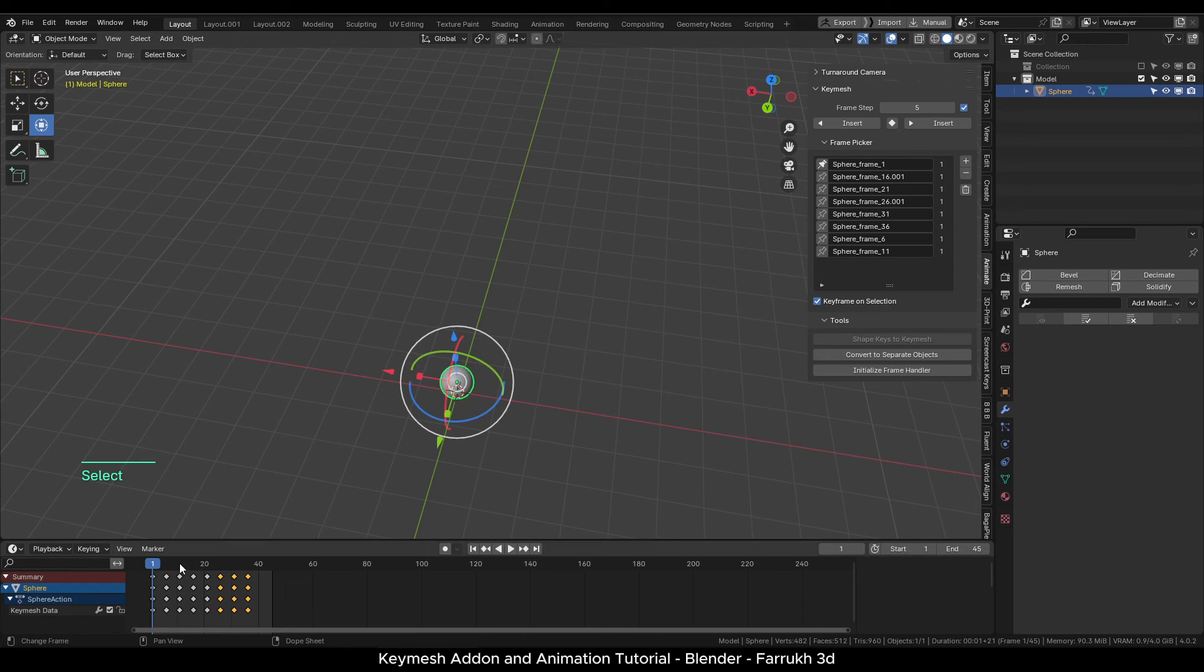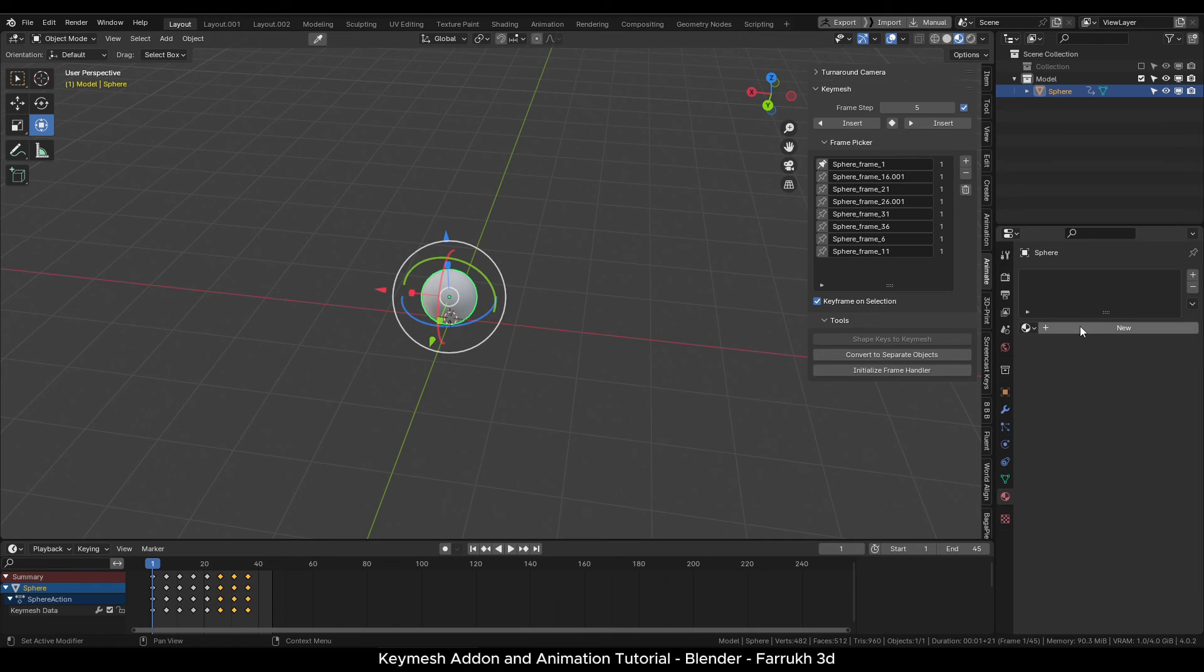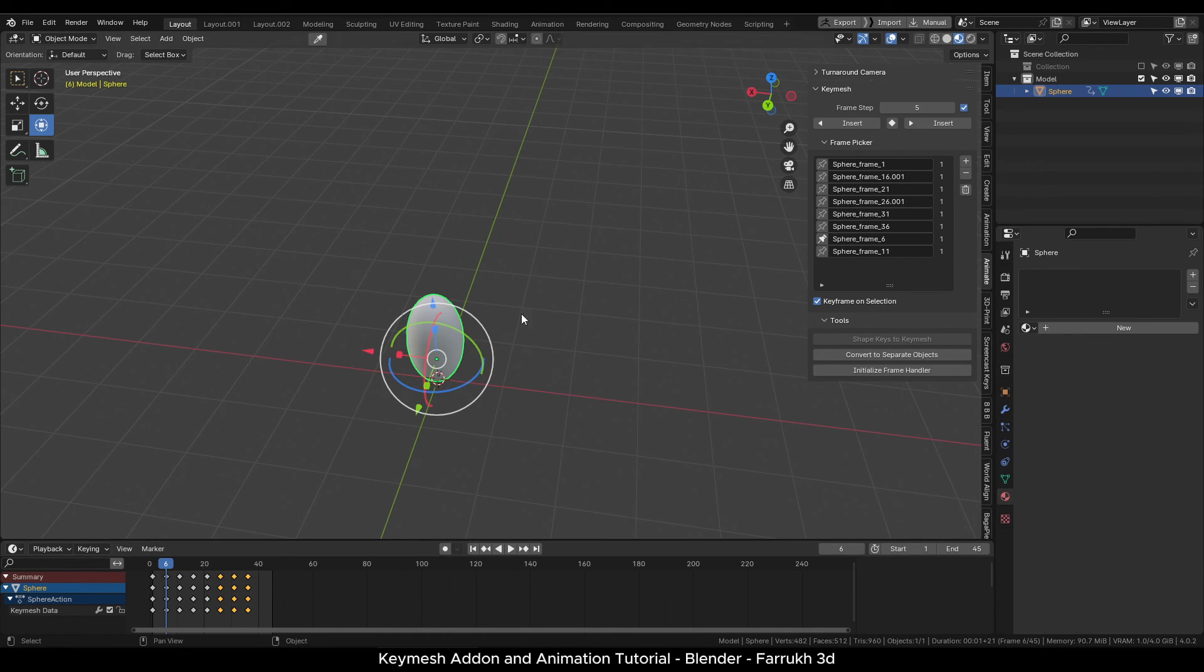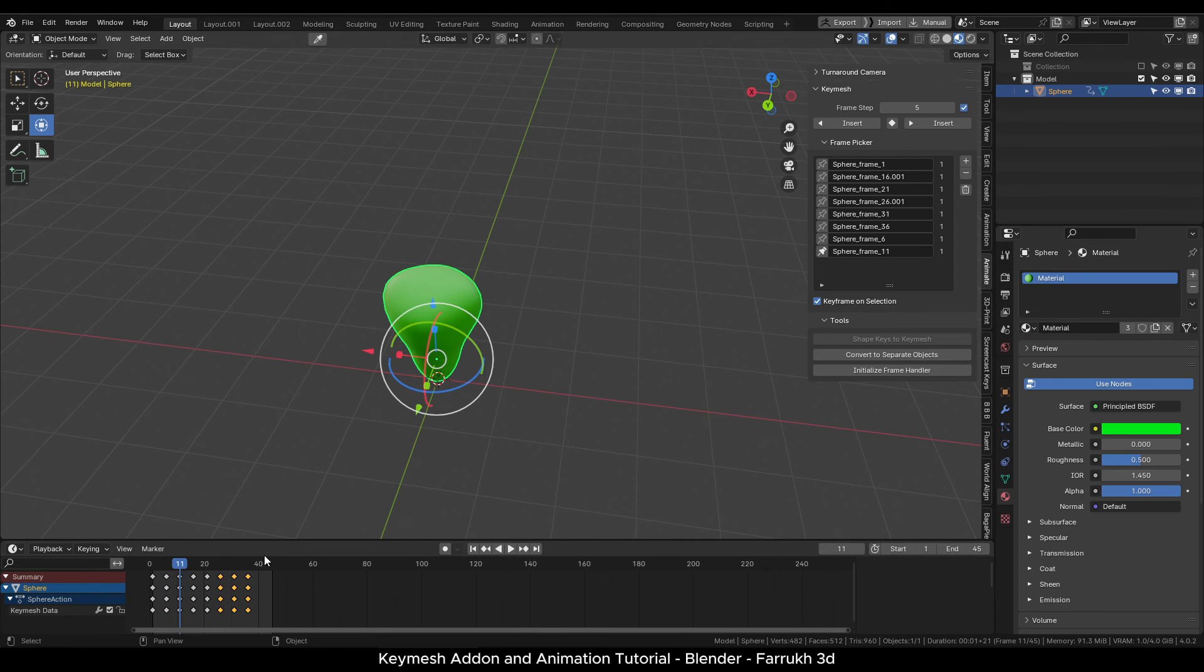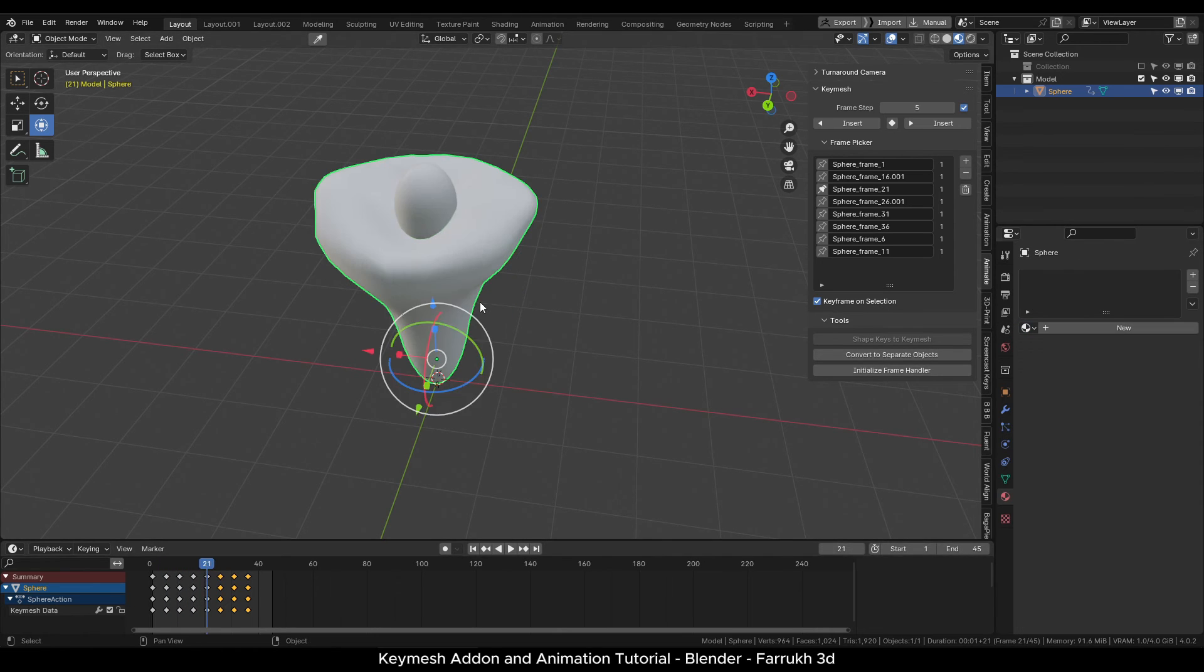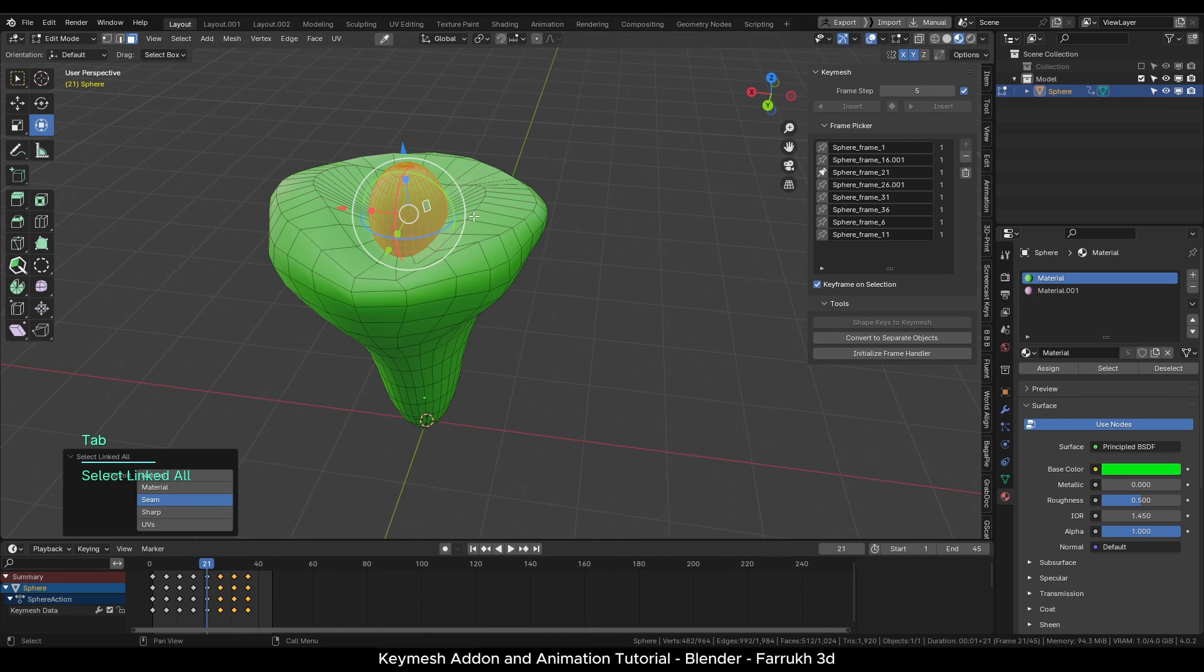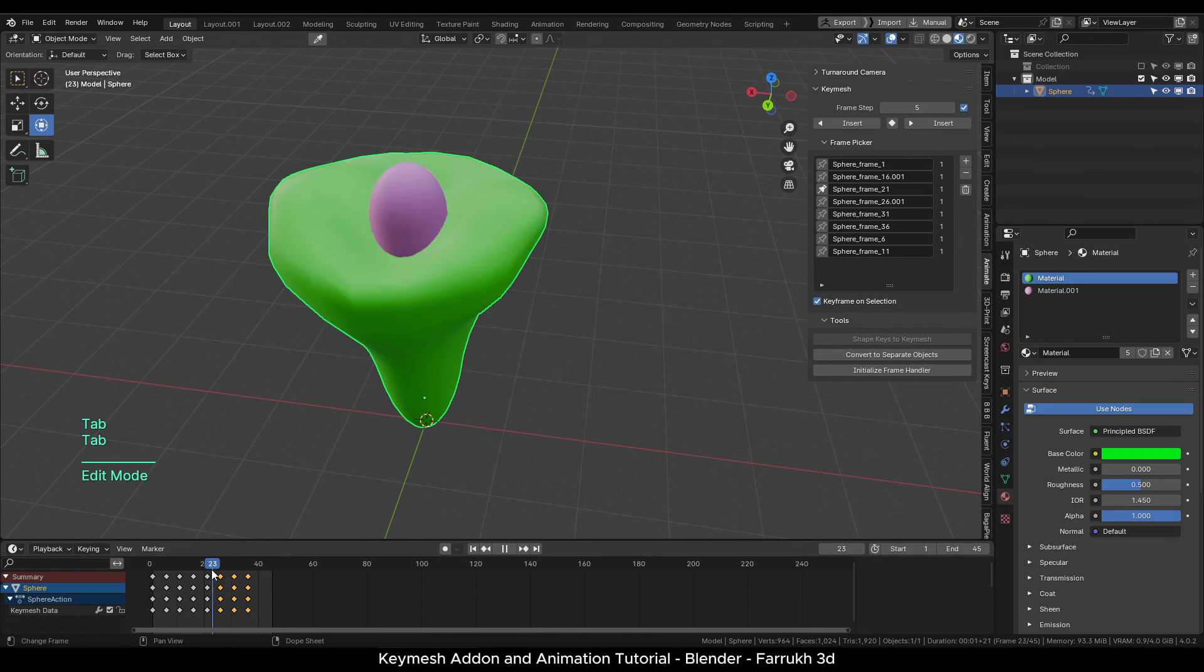To add any material, switch to the material preview. Create a green color material. One thing I missed here was to assign a material at the very first keyframe which we created. Since each Key Mesh frame can be assigned a different material, we will have to apply it on every frame. I will add one more pink color material and apply it for the petals.